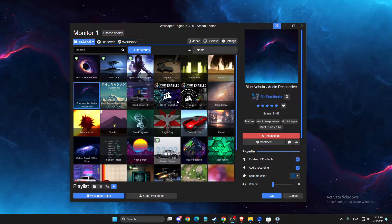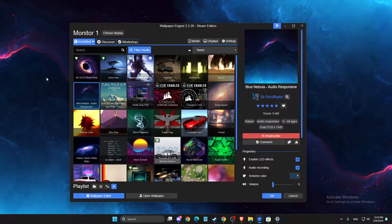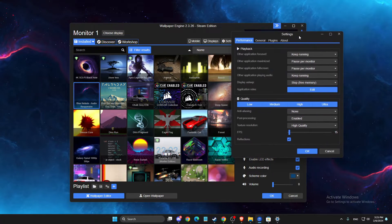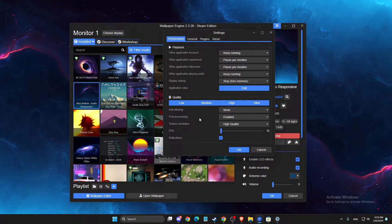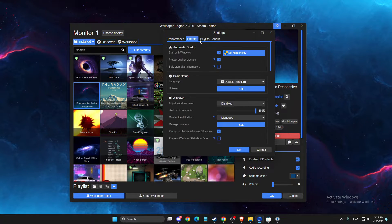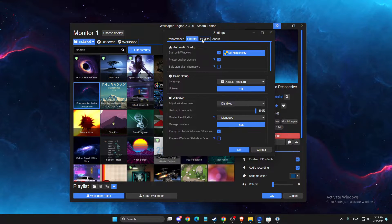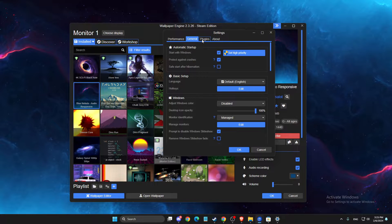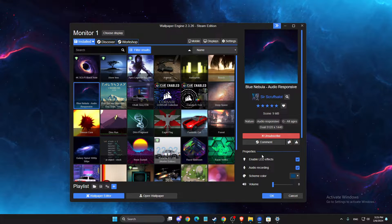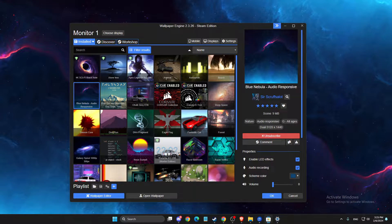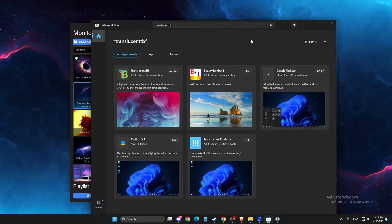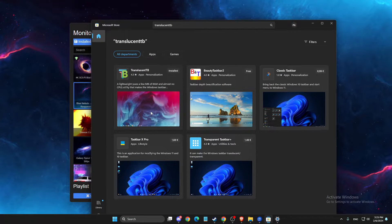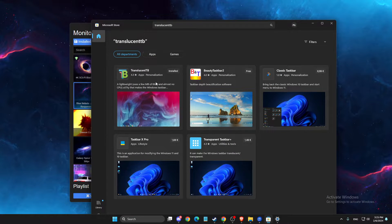If we go on the Wallpaper Engine settings, there is no such option to hide taskbar or make it transparent. So what you need to do here is to simply open up Google Store or Microsoft Store, and then you just need to install Translucent TB to your computer.